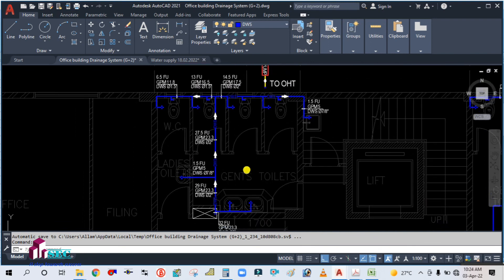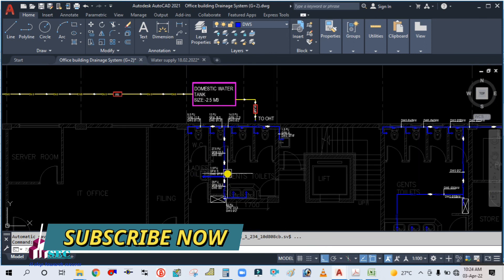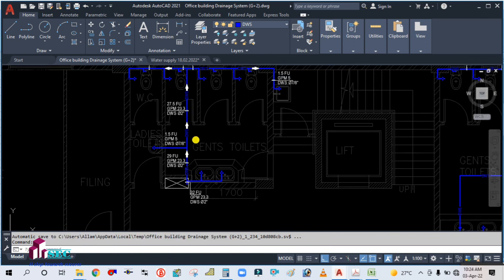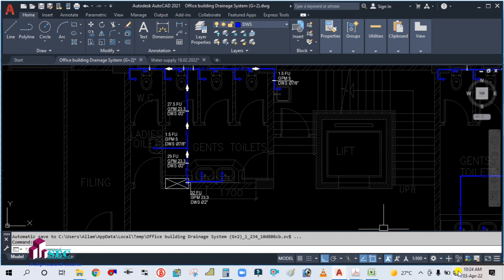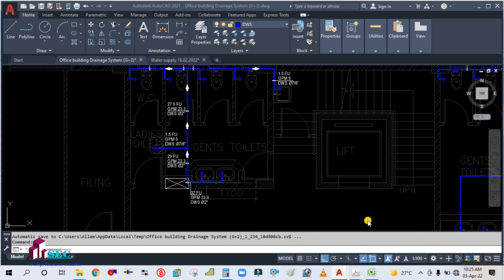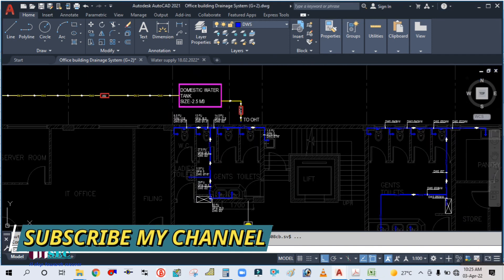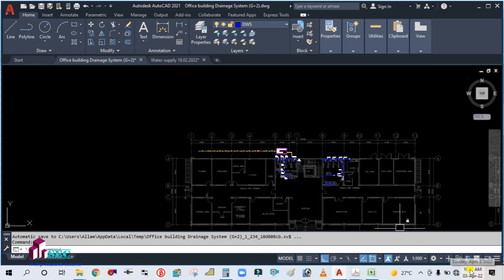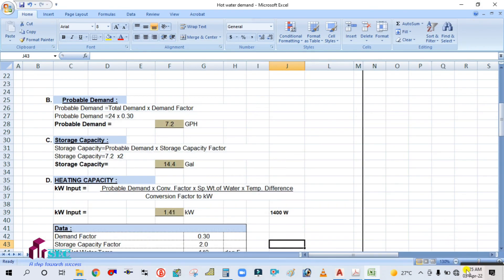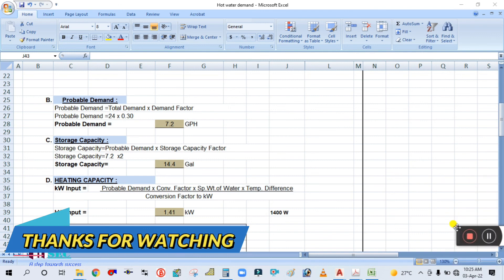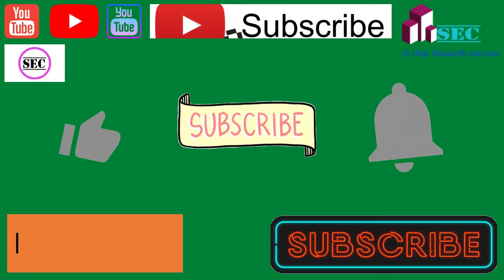Now we know the heater capacity. In the next tutorial, I will show how to design and draw it — we will create the heater in the project, connect the piping, and do the pipe sizing. Thank you for watching. Please keep watching the next tutorial where we will do the pipe sizing and place this heater in our project.